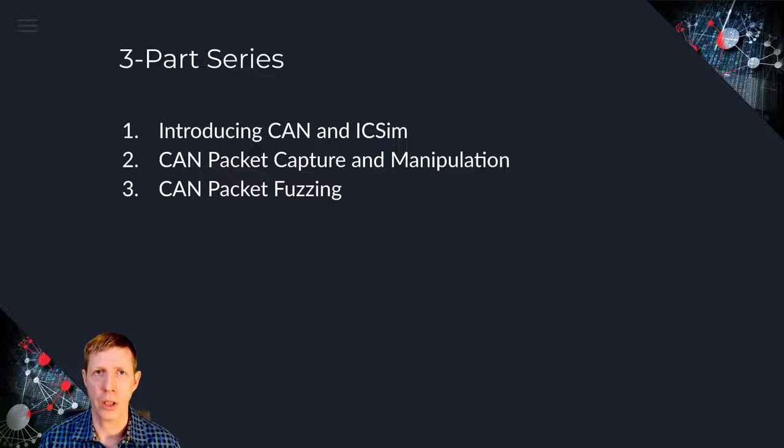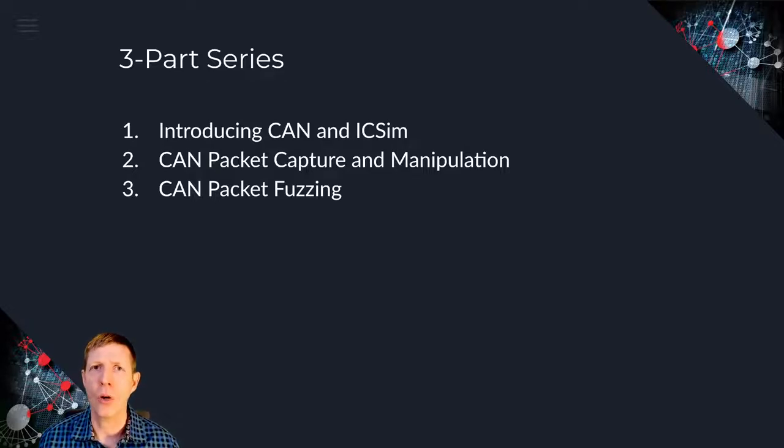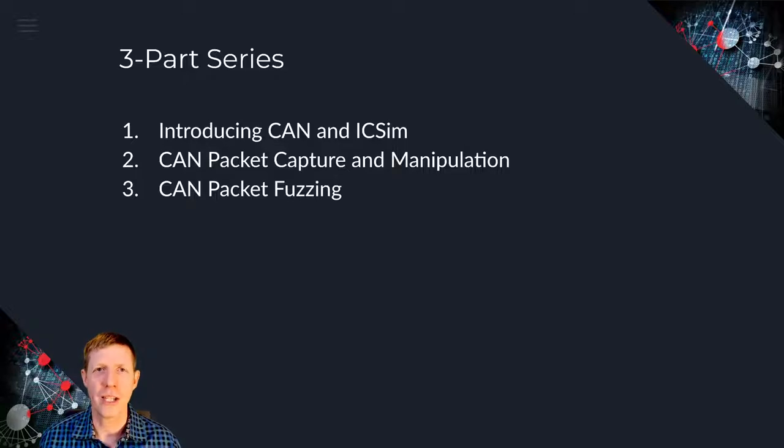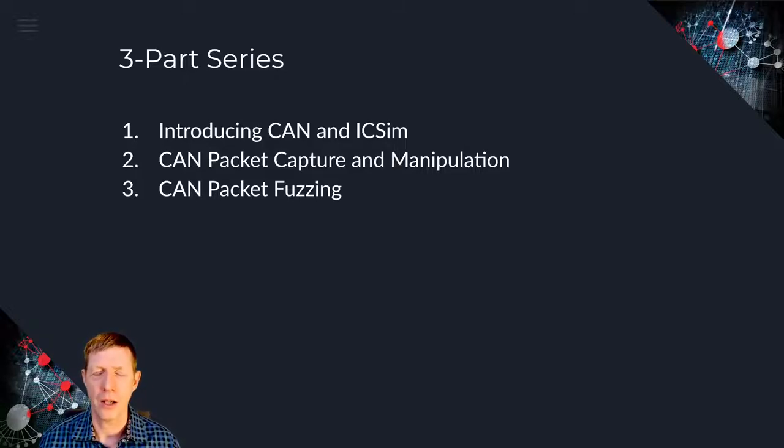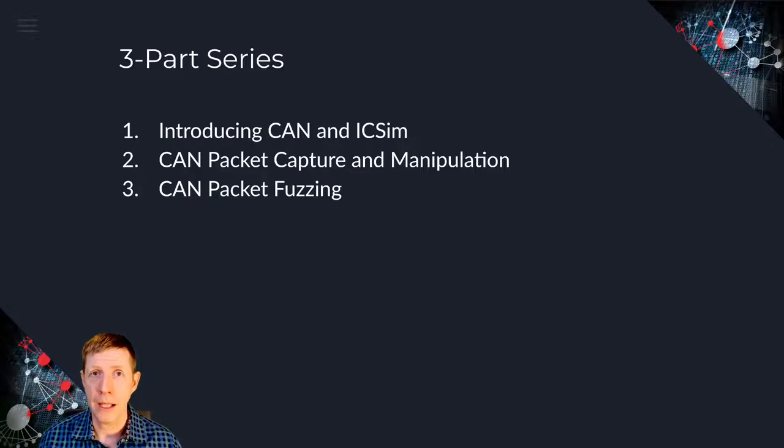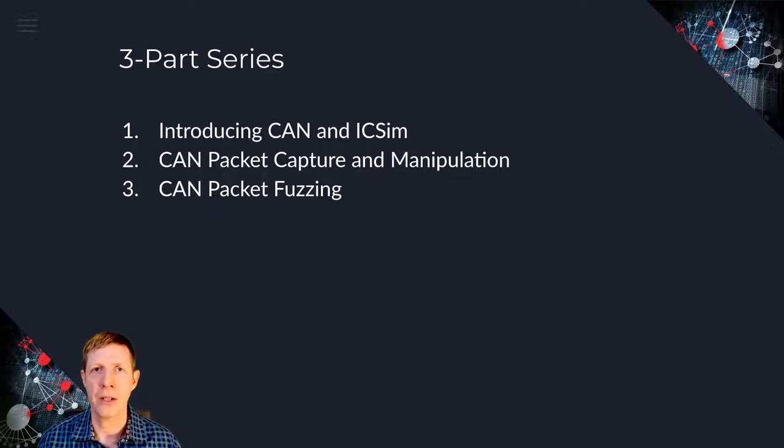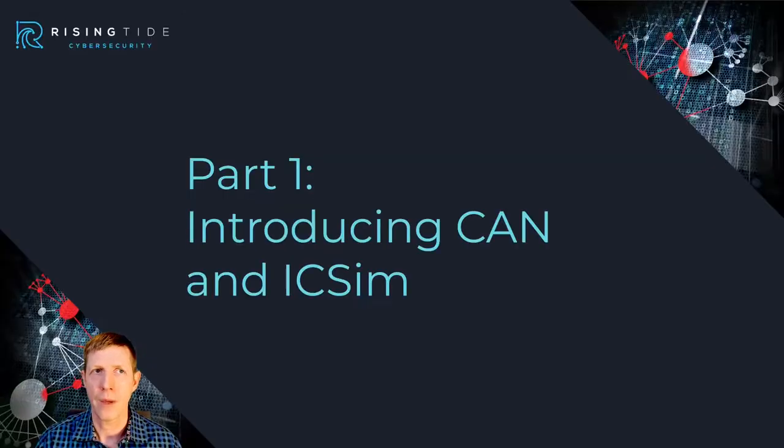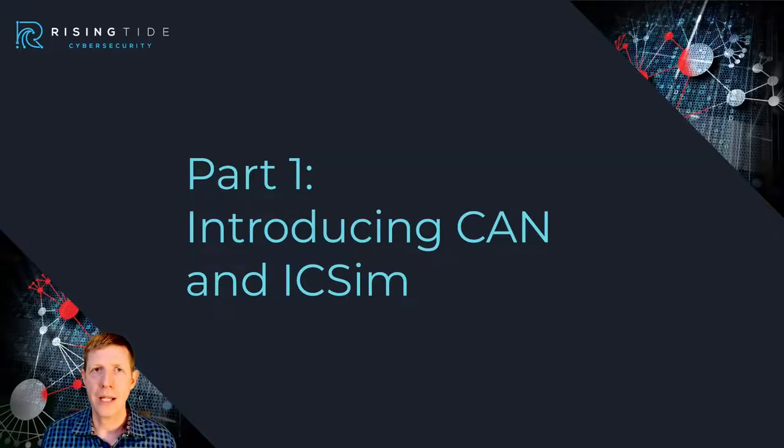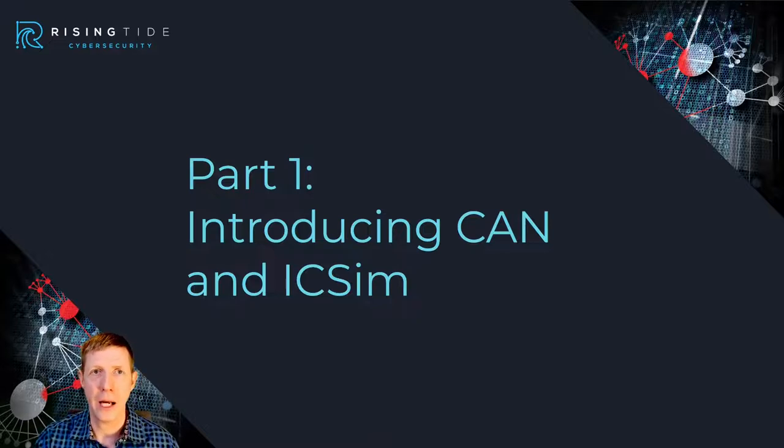This is part one of a three-part series, so for this video I'm going to be talking a short introduction on what is CAN, or controller area network, what is it, and more importantly how do you set it up on Kali Linux, and how do you use ICSIM or instrument cluster simulator. In the next video I'll be taking you through capturing CAN traffic, manipulating it, and being able to do a replay of the traffic, and then in part three I'll be talking fuzzing and some advanced manipulation of CAN traffic.